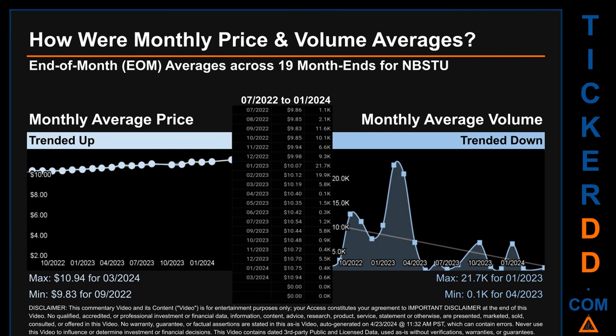The maximum end-of-month average price was $10.94 for March 2024, while the minimum was $9.83 for September 2022. Looking at volume, January 2023 and April 2023 respectively saw the highest and lowest monthly average volume, at 21.7 thousand and 0.1 thousand.